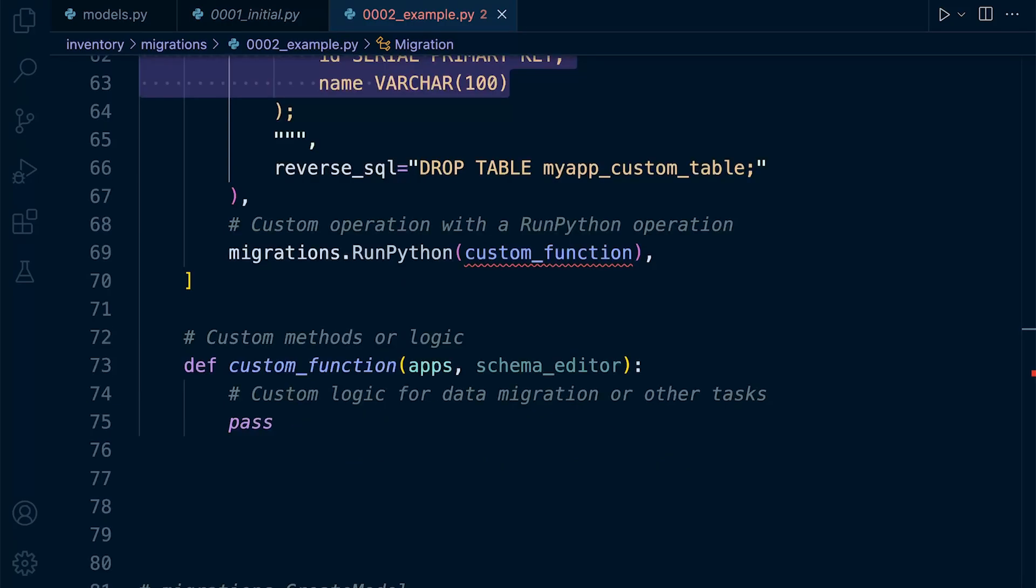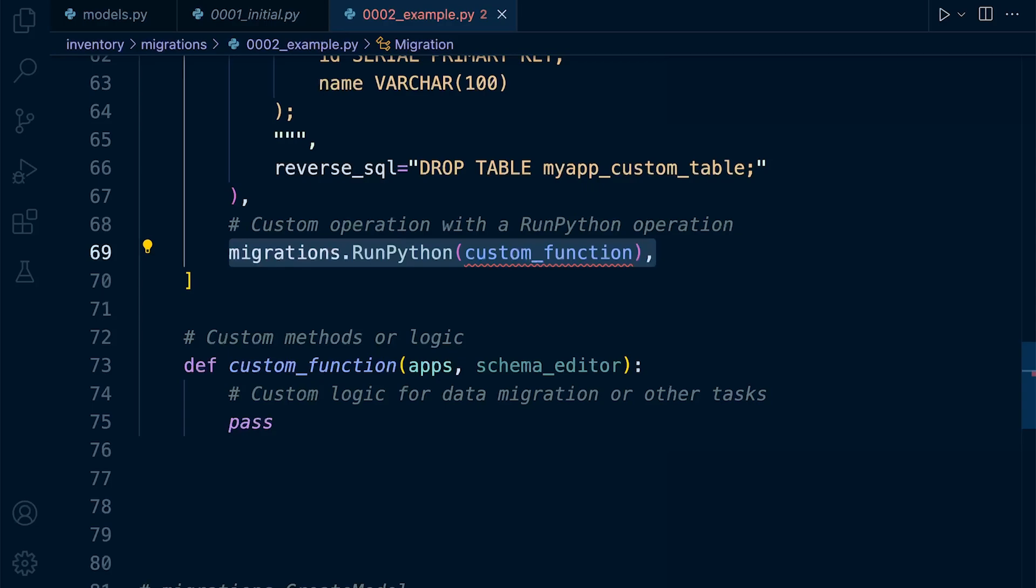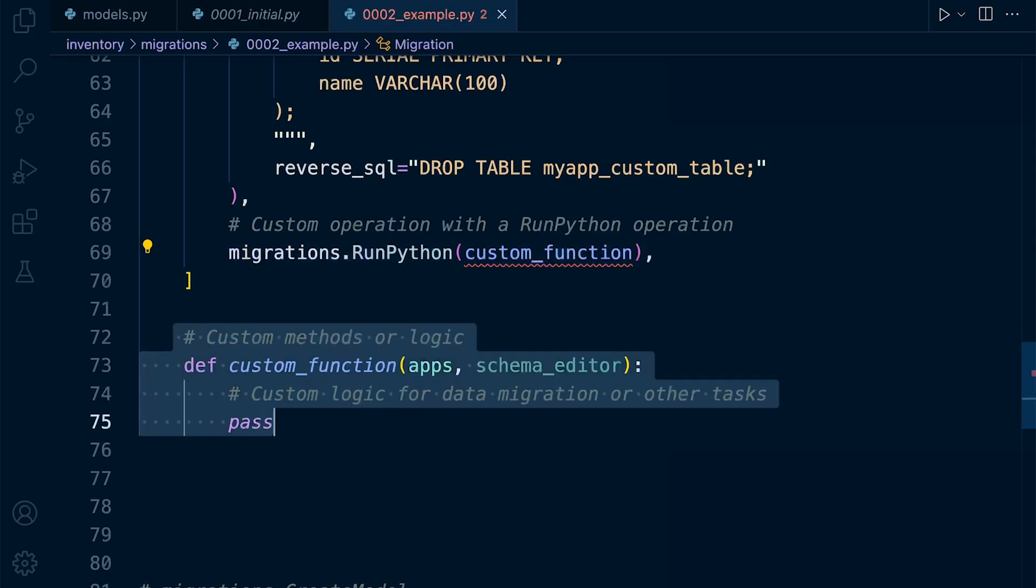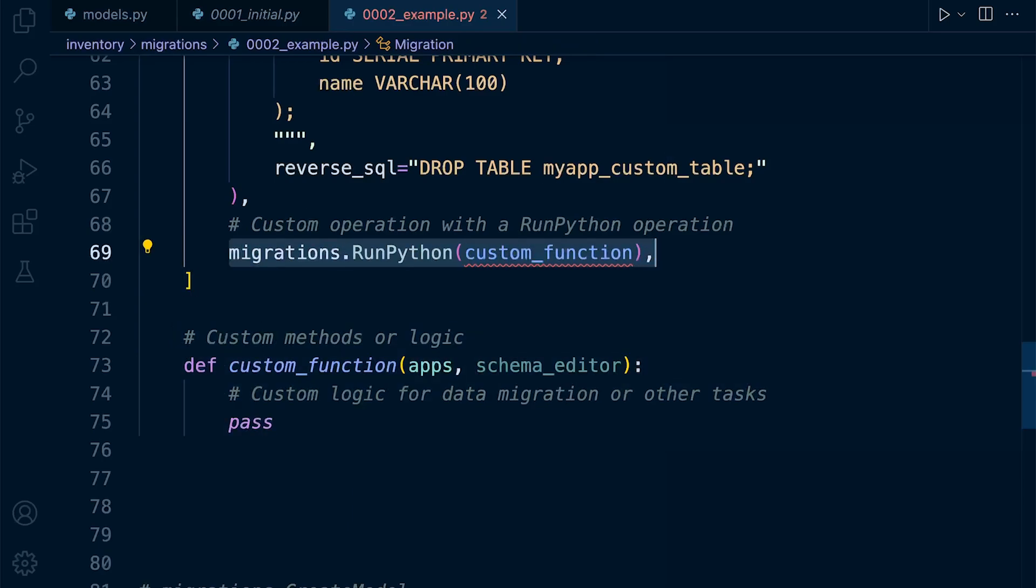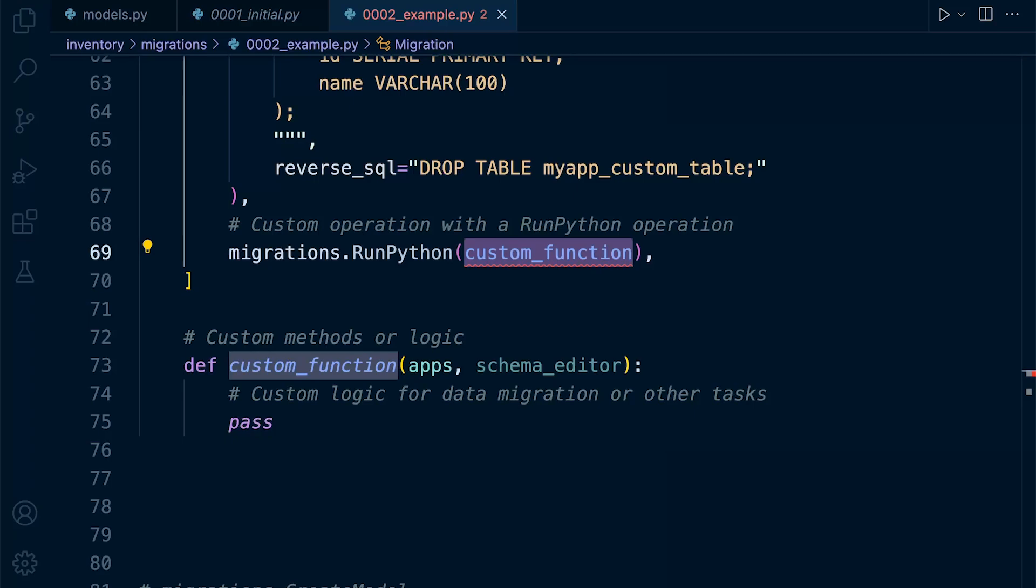We did mention that we were able to create custom methods or logic within the migration class. Now, to initiate them, we would potentially call it from the operations list. So here we had a custom method called custom_function. And you can see we are calling that through the migrations.RunPython operation. And then we are defining the custom method. So that would be a typical approach for calling custom methods or logic within the operations list.